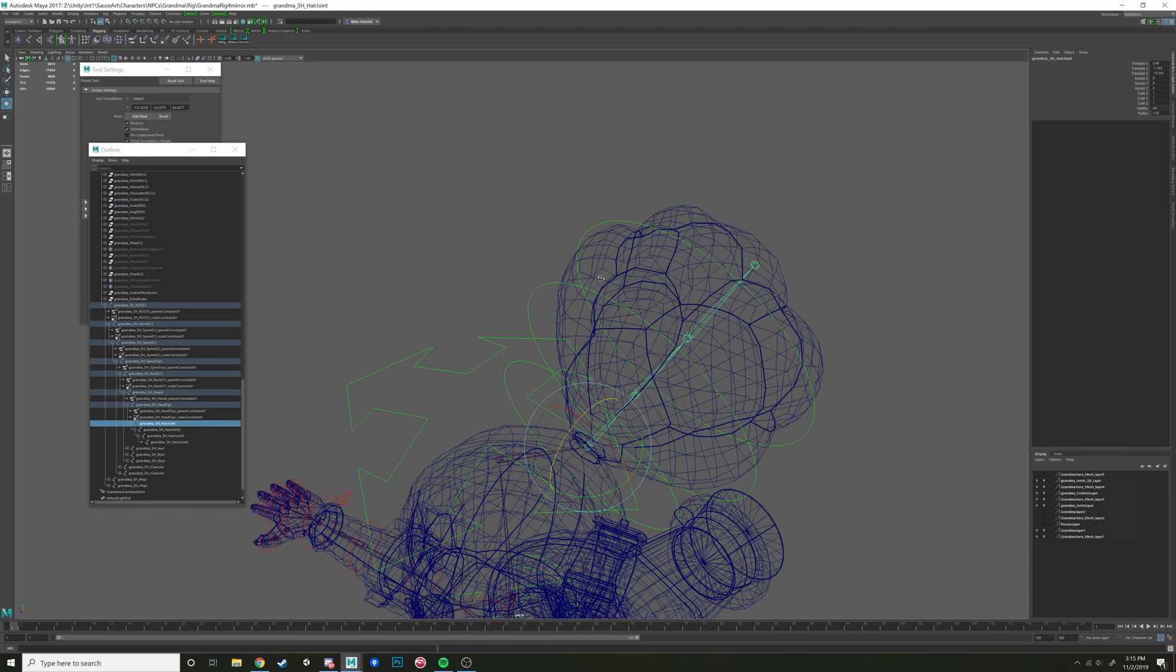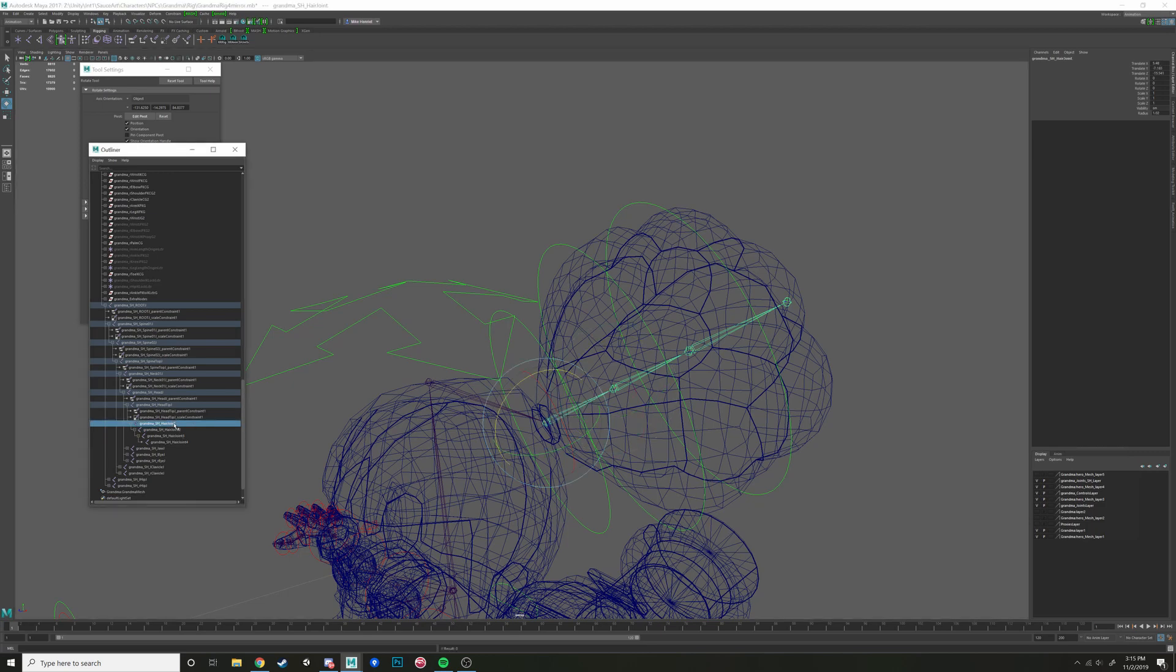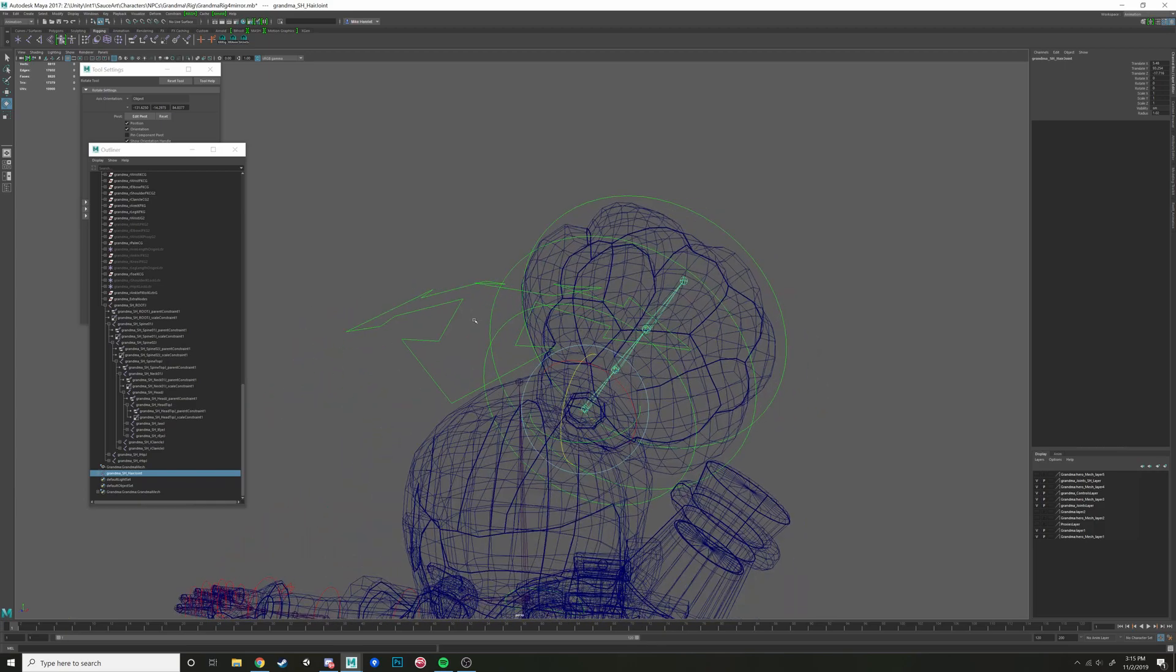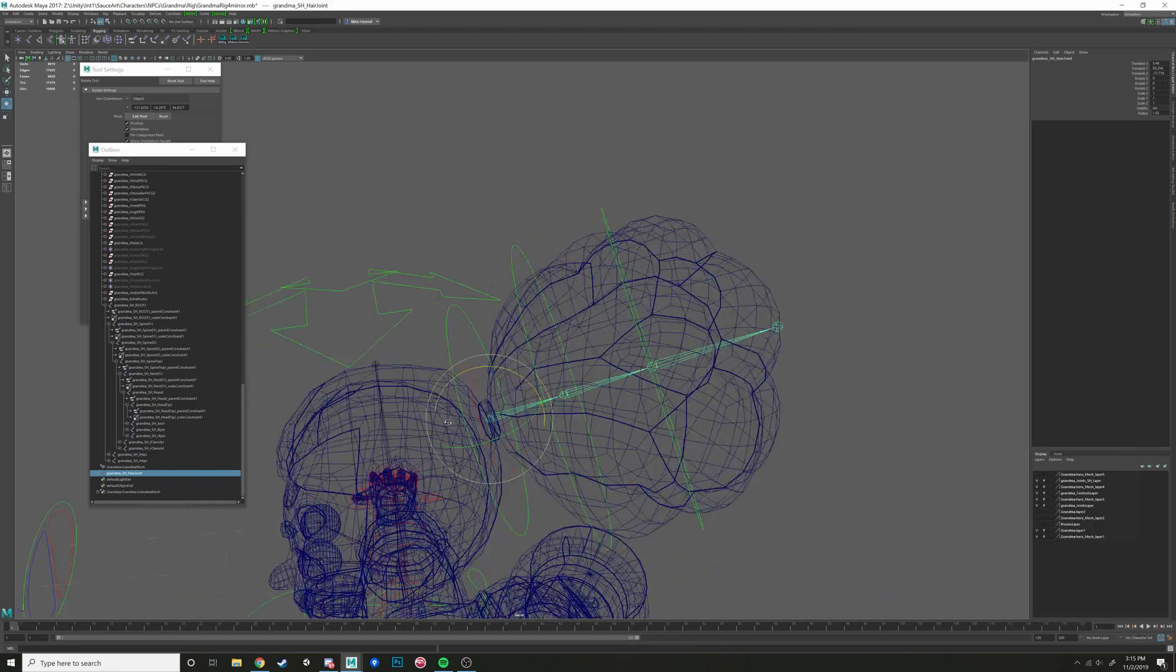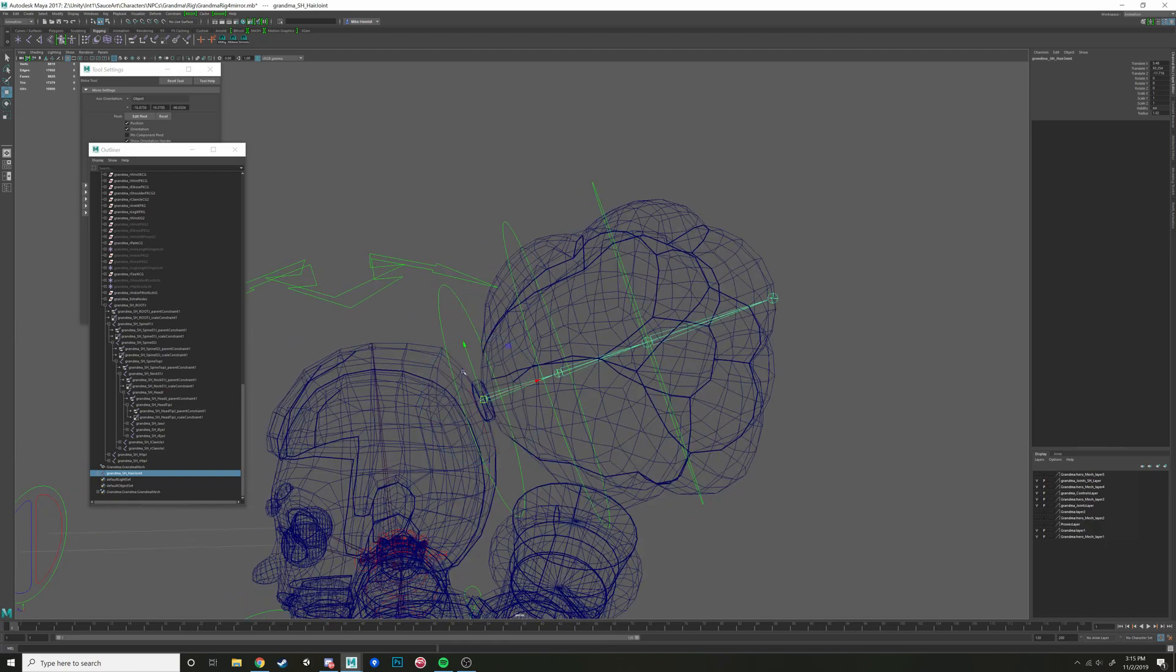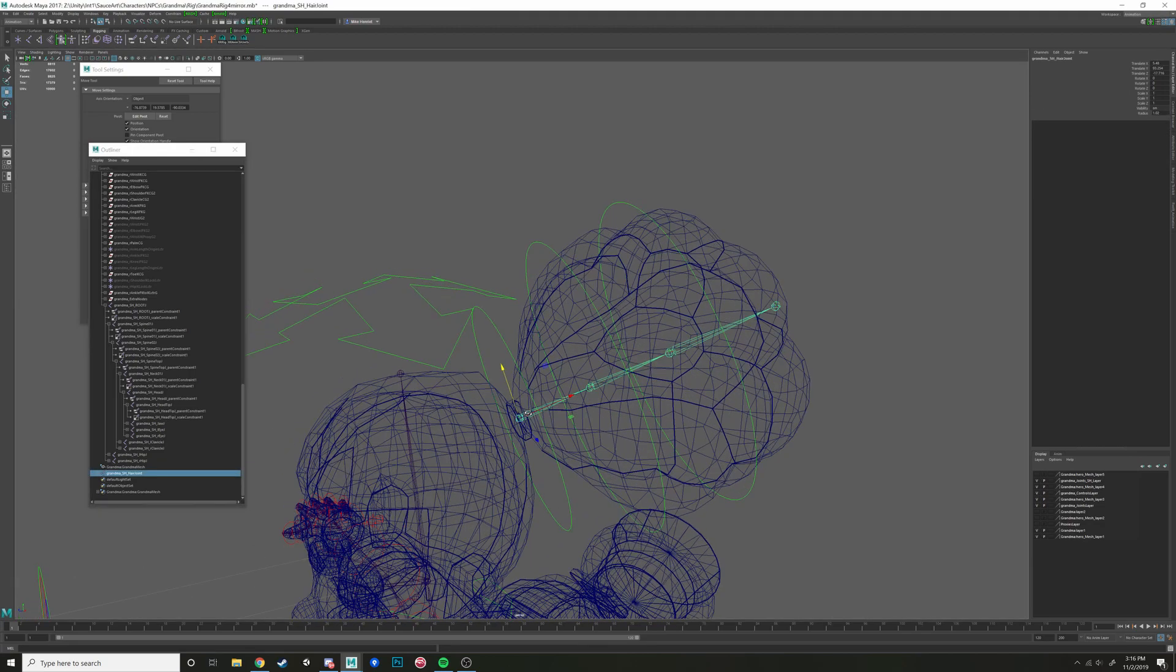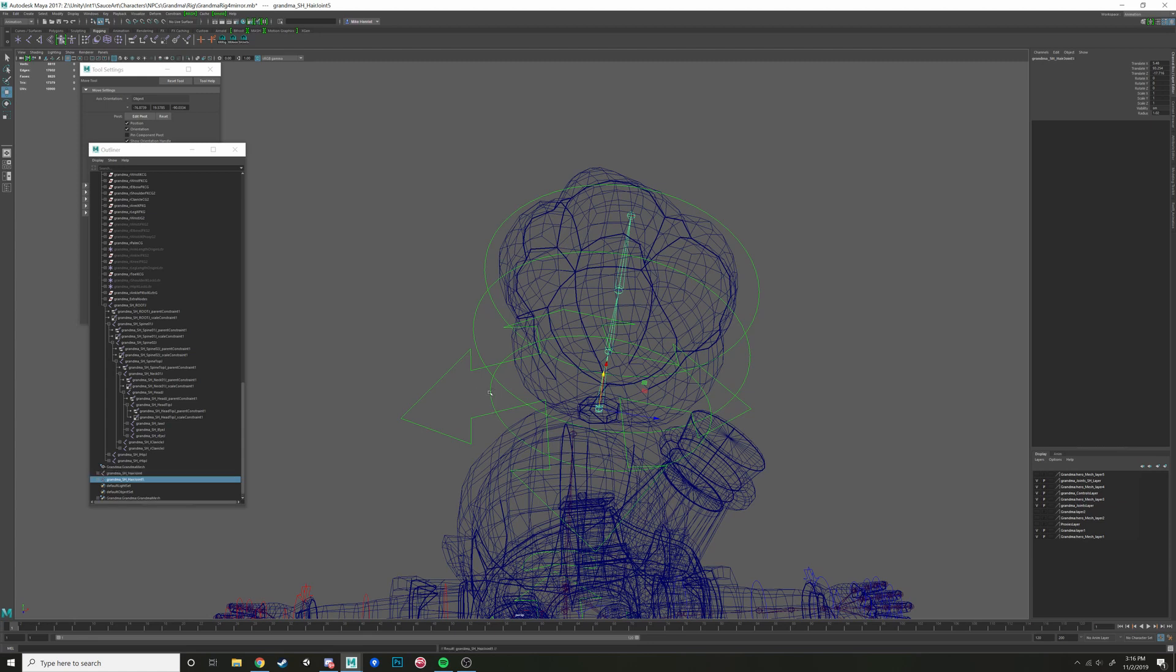I'm going to select this first joint and I'm going to do shift P, which is the unparent operation. It's the exact opposite of parent. And don't confuse that with parent constraining. So I have this free-floating joint chain that's not in any hierarchy, and it's not being driven by any nerves. I'm going to duplicate that, which is Control-D.